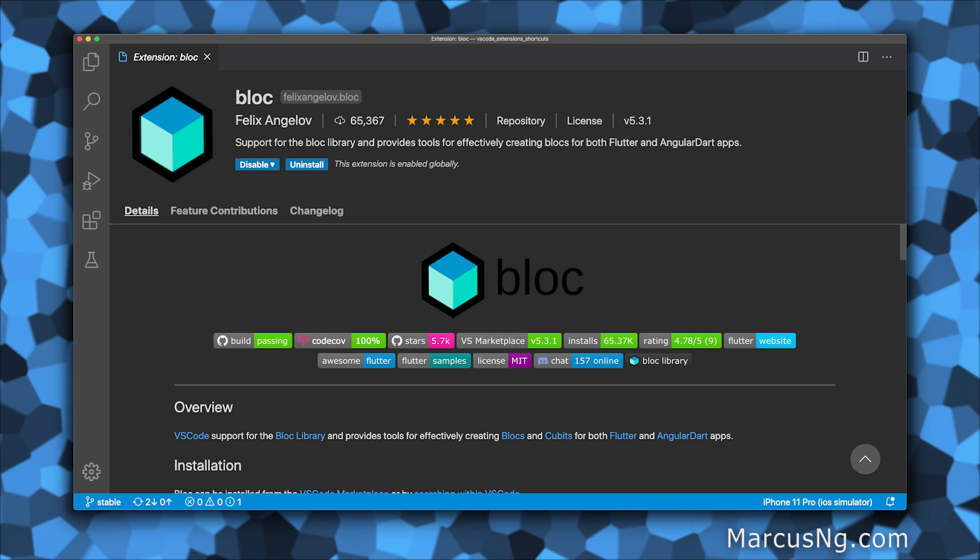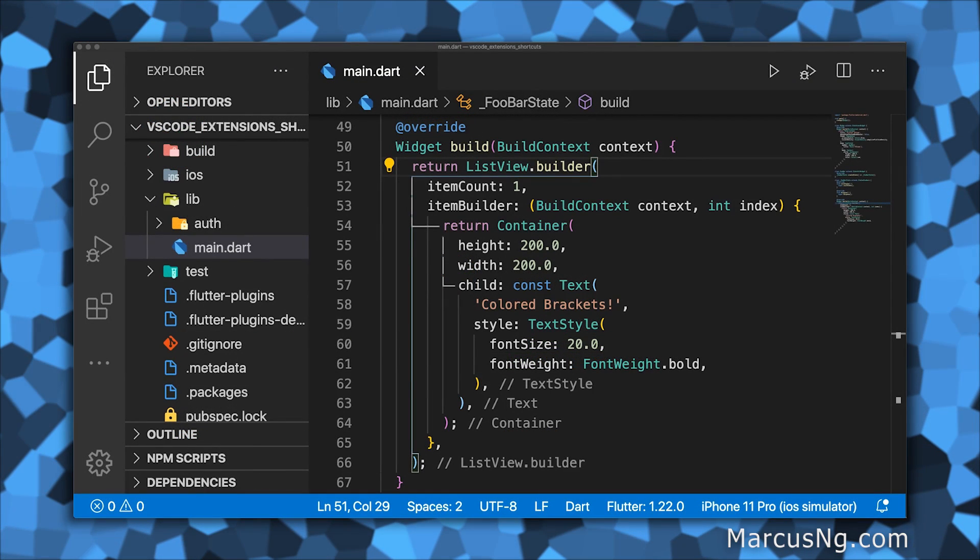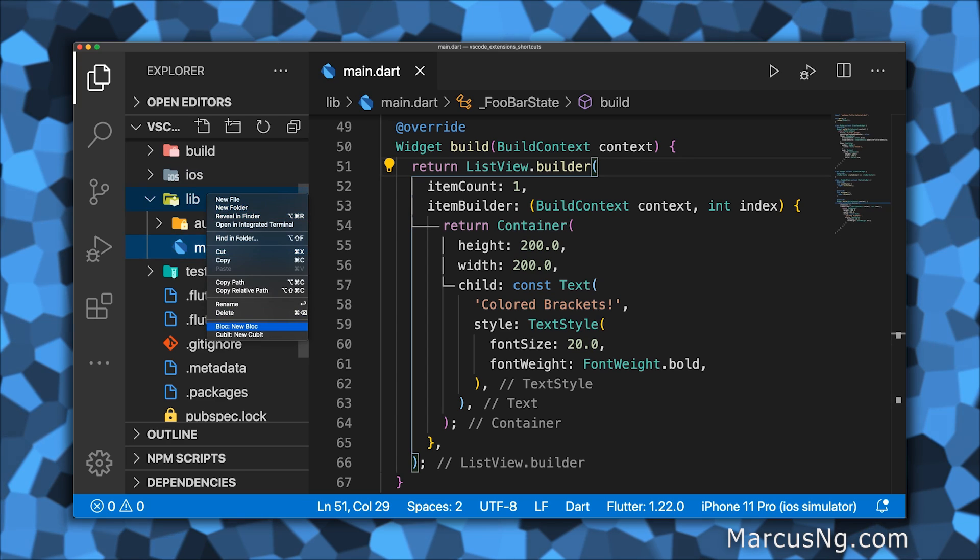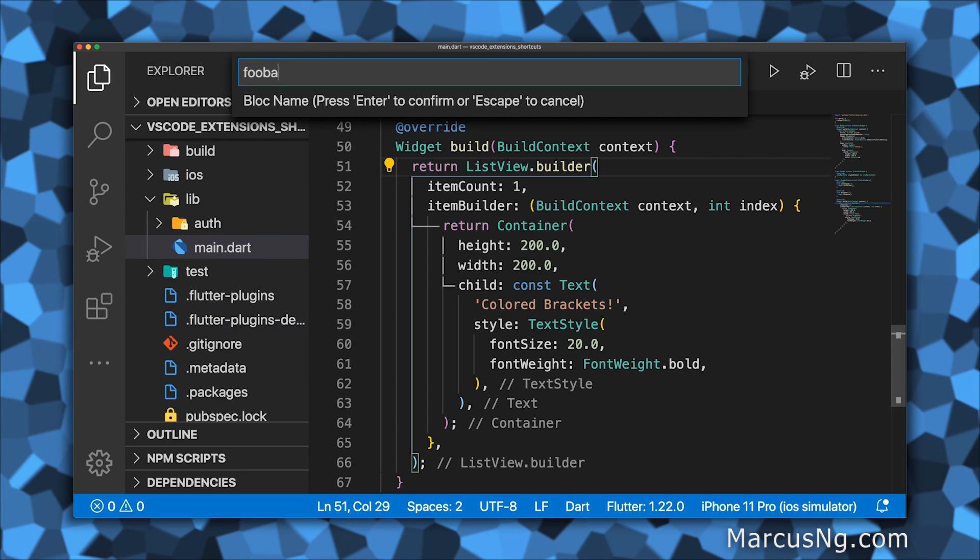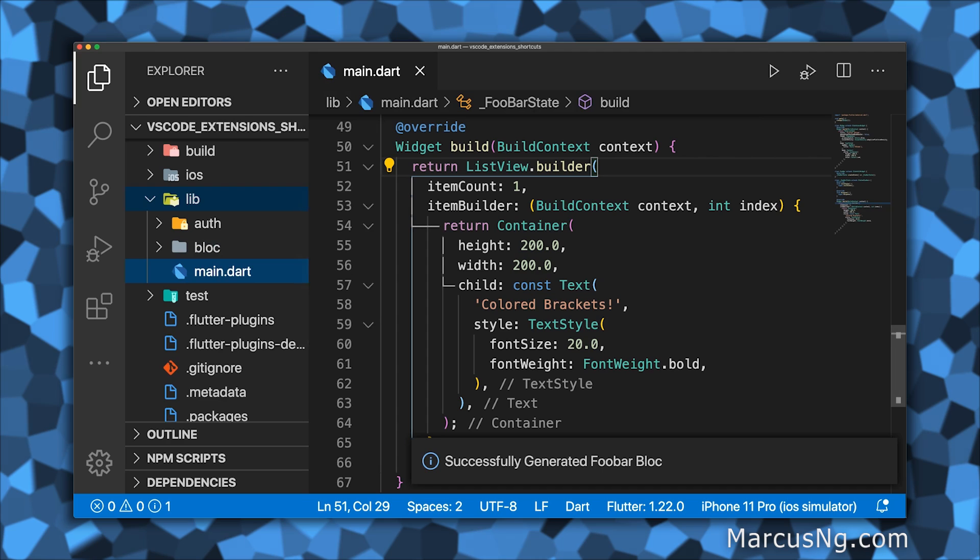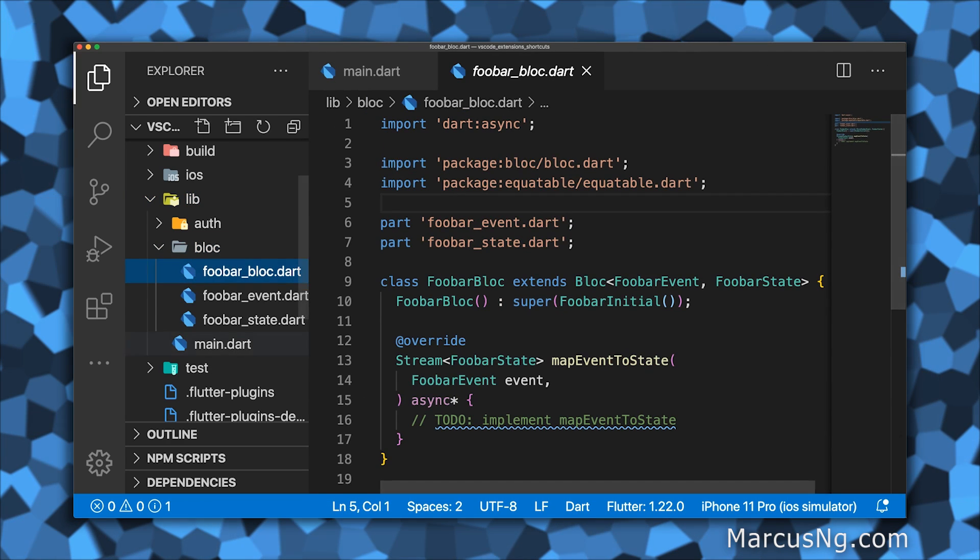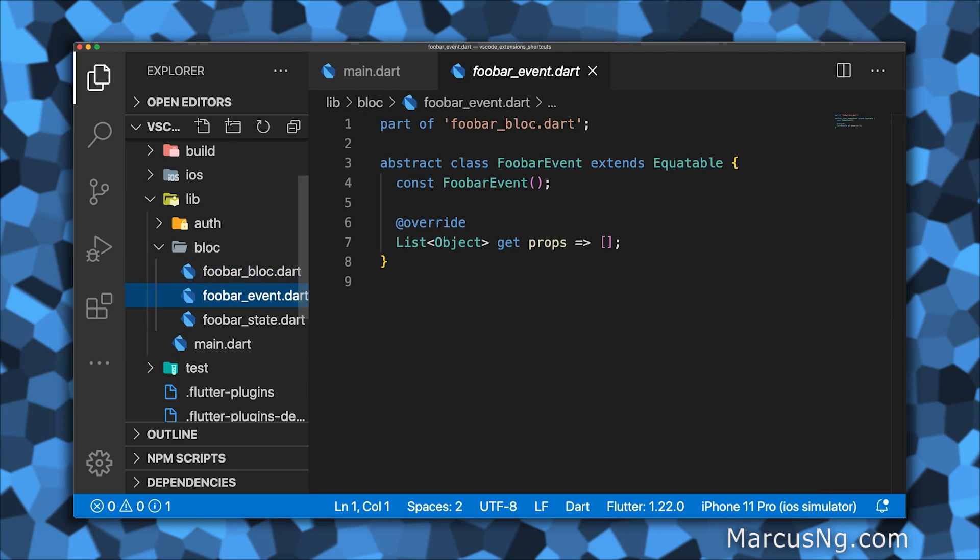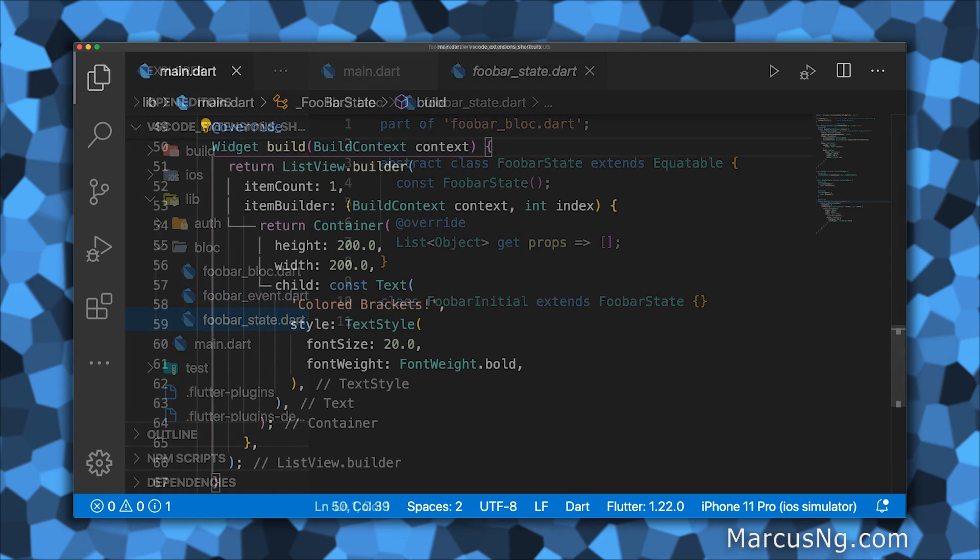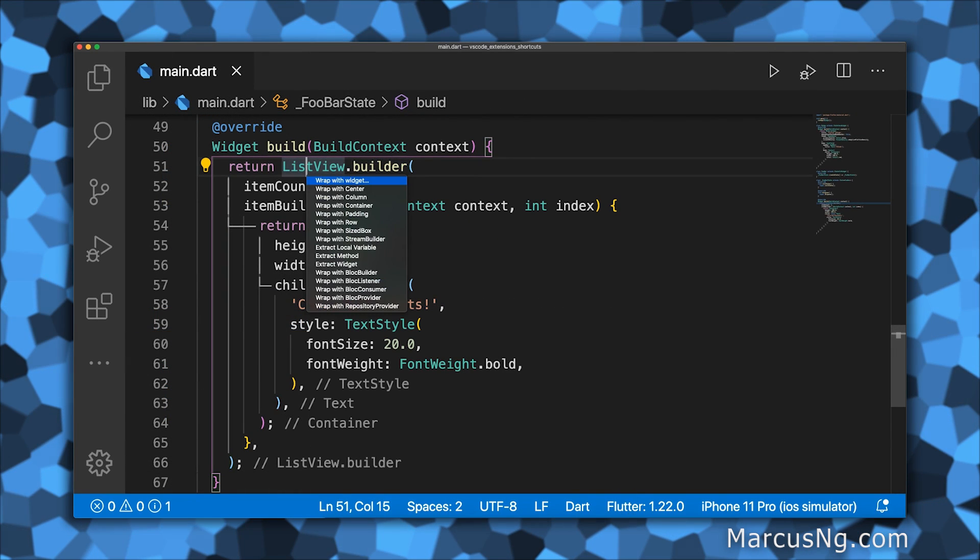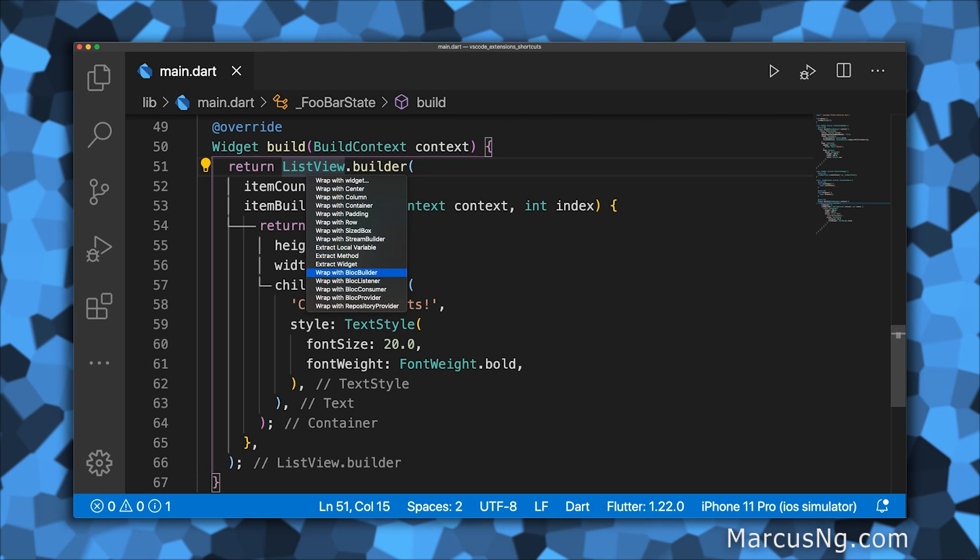If Bloc is your state management of choice, then the Bloc extension is a must-have, since it generates a bunch of boilerplate code in two seconds. After right-clicking on any folder, you can create a new default bloc with the bloc, event, and state files. You also have the ability to wrap widgets with frequently used bloc-related widgets.